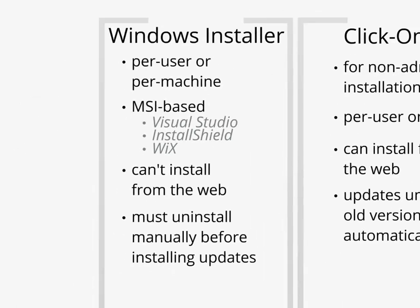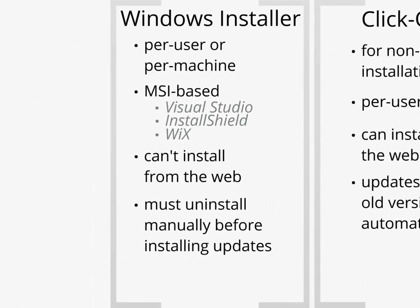With Windows Installer, you have the options of per-user or per-machine installations. Everything is MSI-based, you can't install them from the web, and you must uninstall the current installation before you install any updated version of your Add-in.